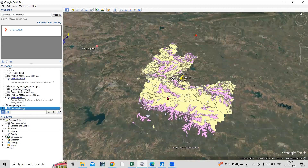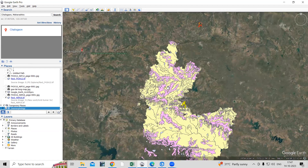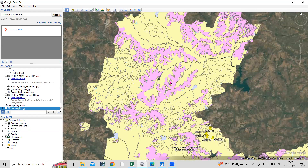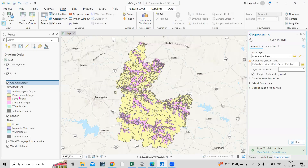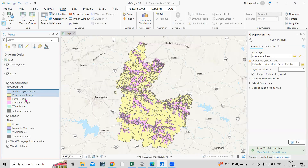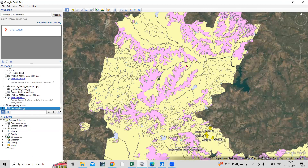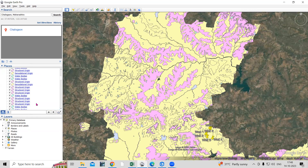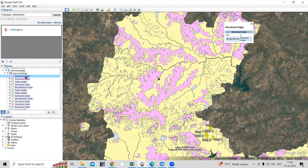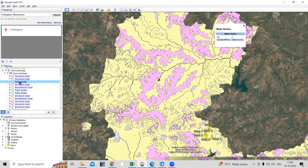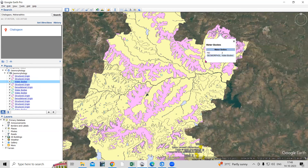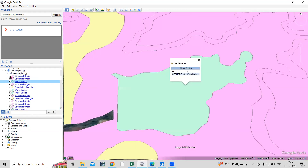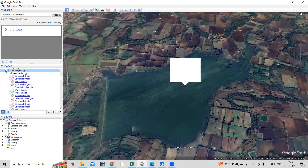Now you can see the similar file has been added in Google Earth Pro. If you right-click, you can see 'Anthropogenic Origin' or whatever features are there — the colors are accurately preserved, the same colors you had originally. You can see the Structural Origin layer and the Water Bodies. If you click and uncheck, you can see the water body below.